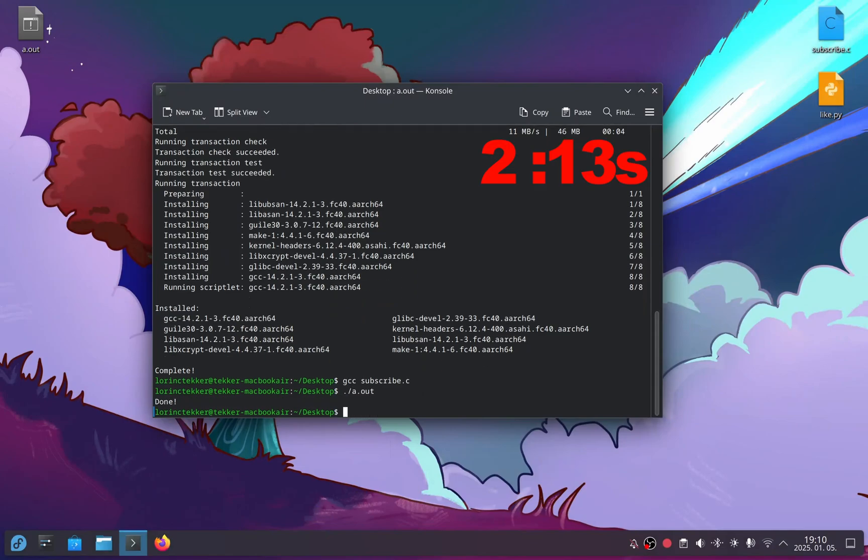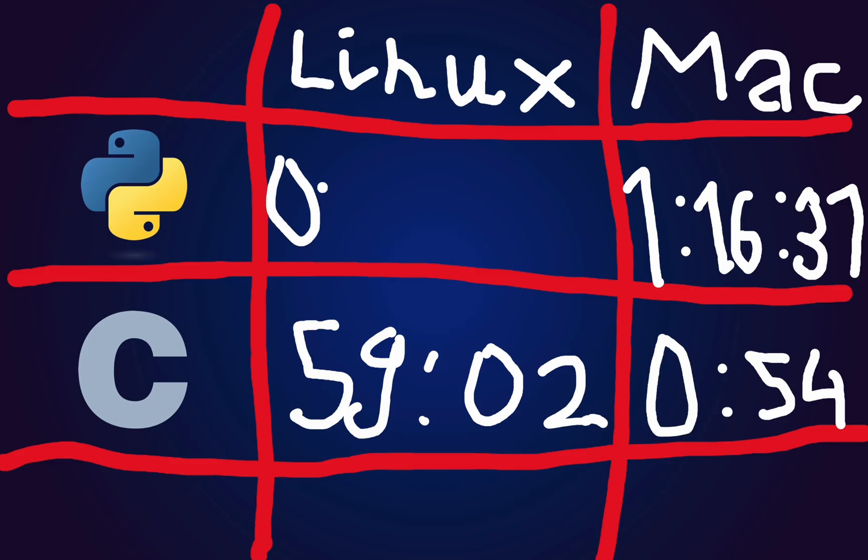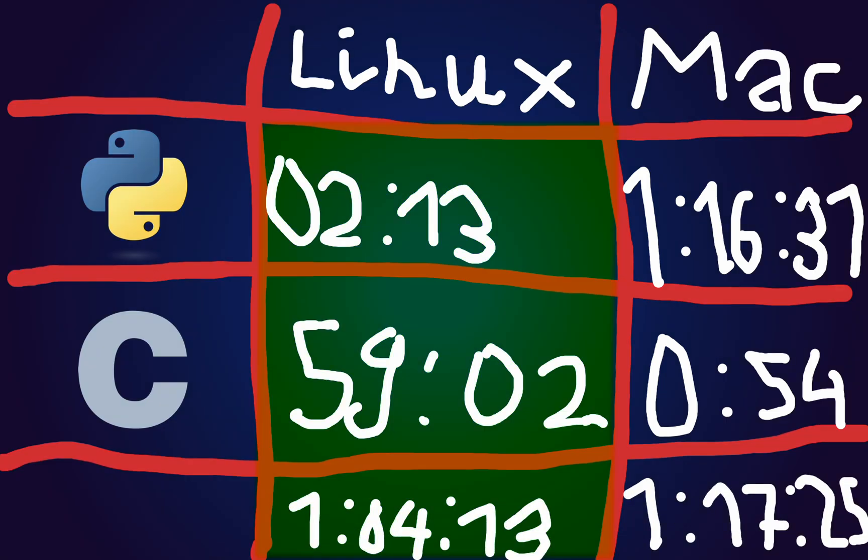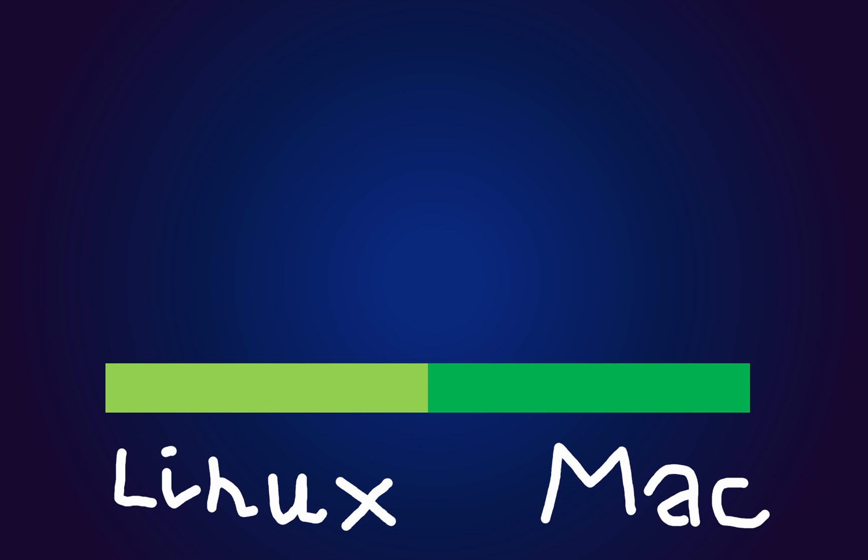Running it with dot slash a.out. It was fast too, 2.13 seconds. It's interesting that Linux was faster for Python, but ran the C code slower. But never mind, Asahi Linux wins this category. Point to Linux.